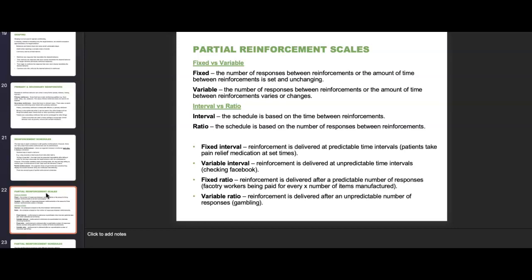Combining these gives us four reinforcement scales. Fixed interval: reinforcement is delivered at predictable time intervals — patients taking pain relief medication at set times. Variable interval: reinforcement is delivered at unpredictable time intervals — checking your Facebook, Instagram, or TikTok at variable intervals. Fixed ratio: reinforcement is delivered after a predictable number of responses — factory workers being paid for every X number of items manufactured. Variable ratio: reinforcement is delivered after an unpredictable number of responses — similar to gambling and slot machines.